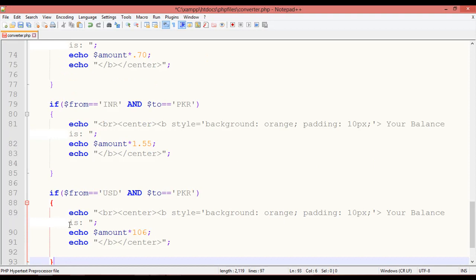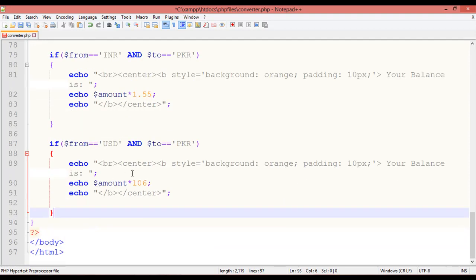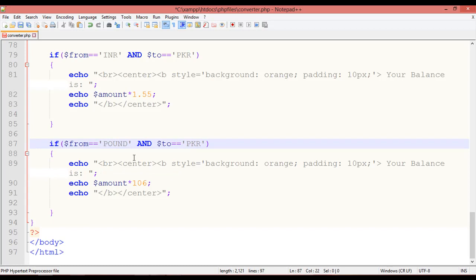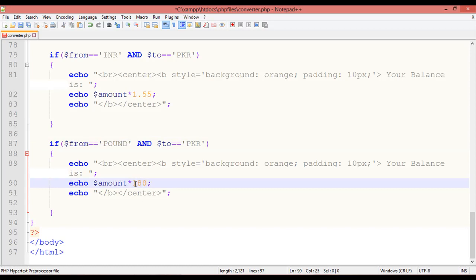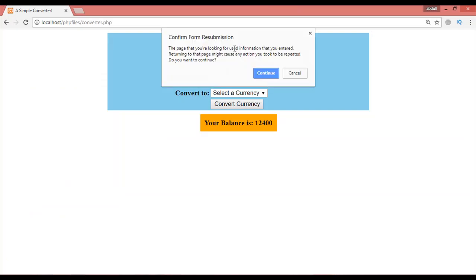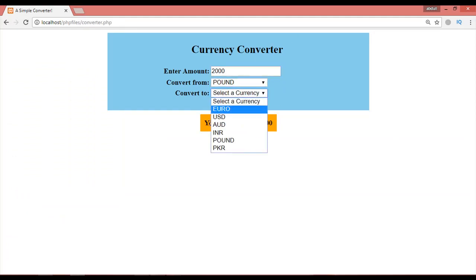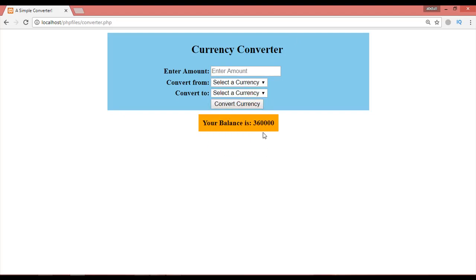Paste one more time to add GBP to PKR conversion. The rate is set to 180 — one British pound equals 180 Pakistani rupees. Save with Ctrl+S. Testing with 2,000 pounds converted to PKR gives 360,000 rupees (3 lakh 60,000), which is correct.